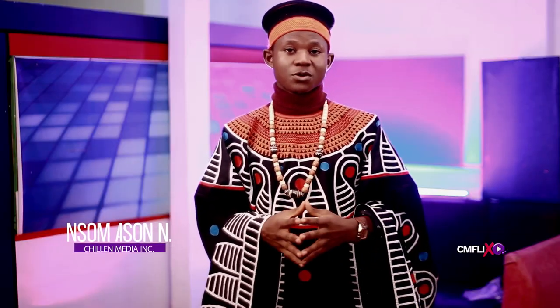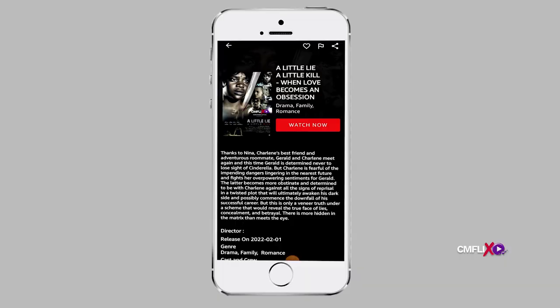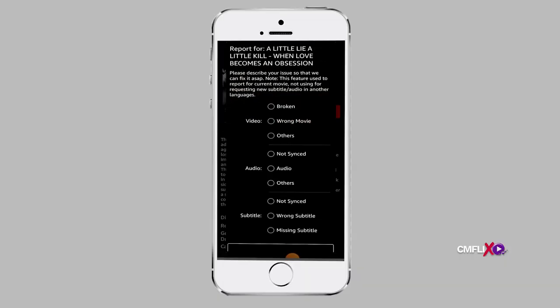With CMFlix, you have the option to report any abnormalities and problems you might notice while using the platform. In order to report, be it at the movie section or at the series section, at the top right corner of that page, you will find a flag icon. Tapping on that icon opens up a report dialog with options through which you can select from.